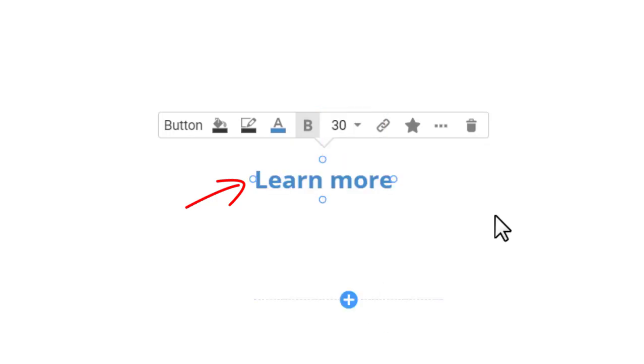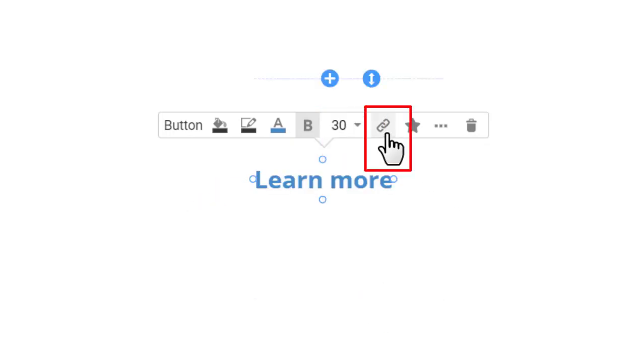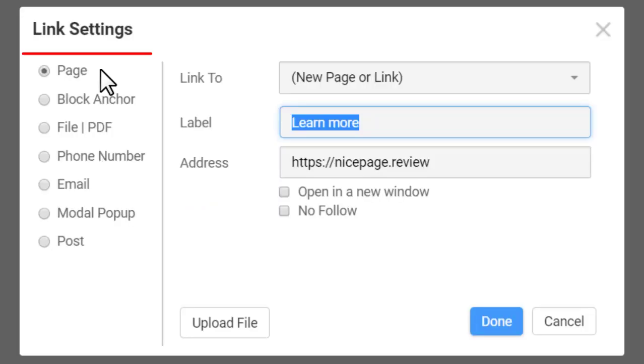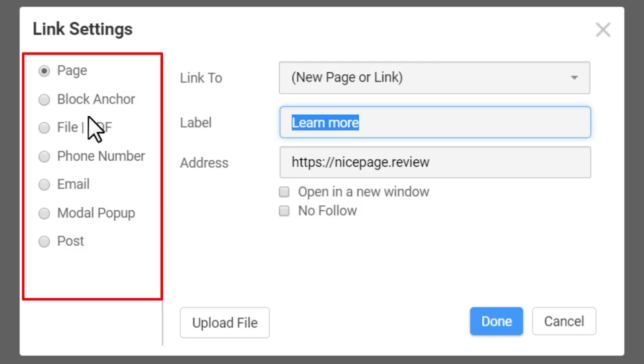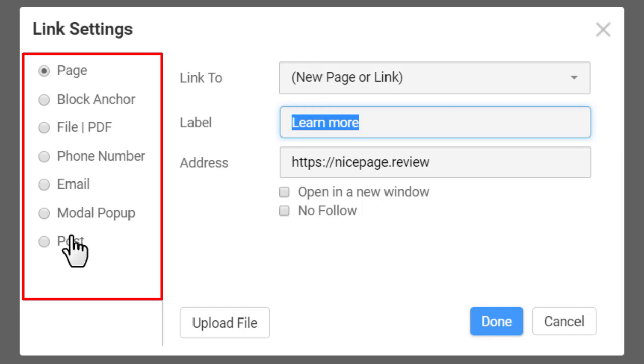The hyperlink is also used to perform actions. Click the chain link icon on the context toolbar to open the link setting dialog. You can use hyperlinks to link to pages, blocks, files, PDFs, phones, emails, modal pop-ups, and posts.